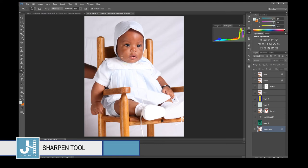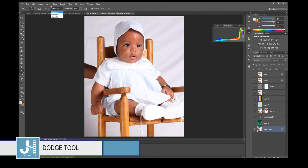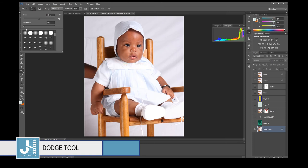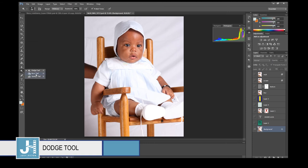The Dodge tool lightens color. You can dodge midtones, shadows, or highlights, and adjust the exposure. You can also change brush size and hardness. The Burn tool does the opposite — it darkens the color. Dodge and Burn are used when editing photos; a lot of professional photographers use these to bring out shadows and highlights.